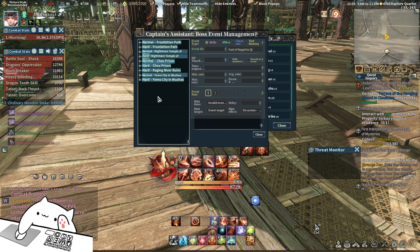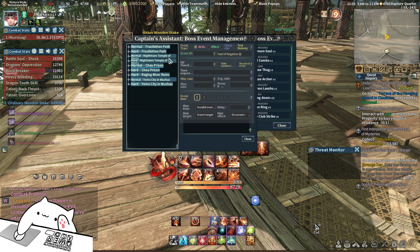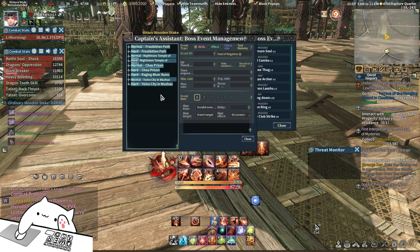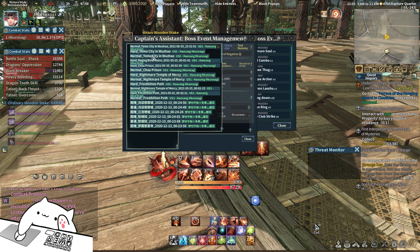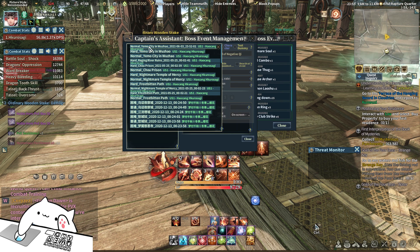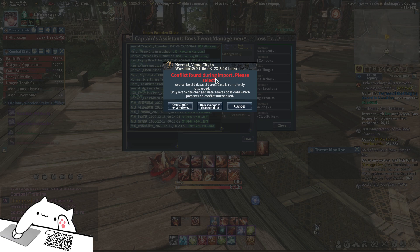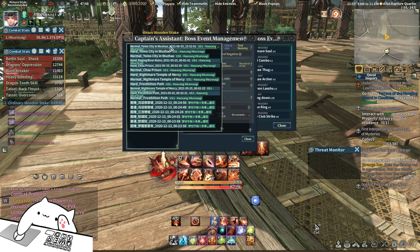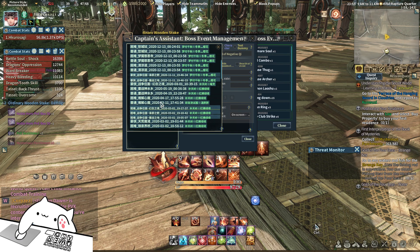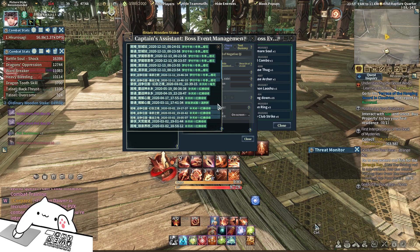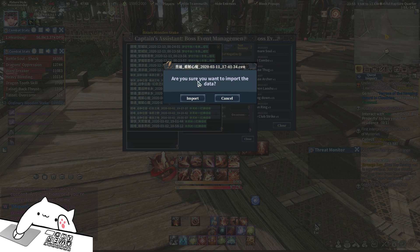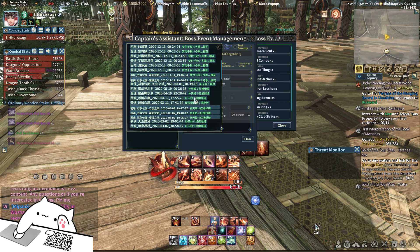Once updated, you can import into your Event Management — right-click, Import. I already have it, so I just override. If you don't have it, it will show: are you sure you want to import the data? Click Import.